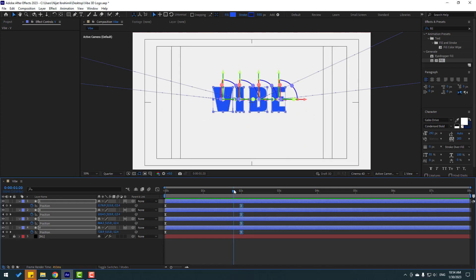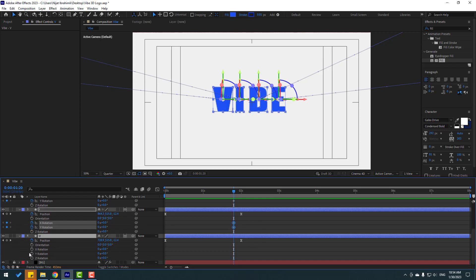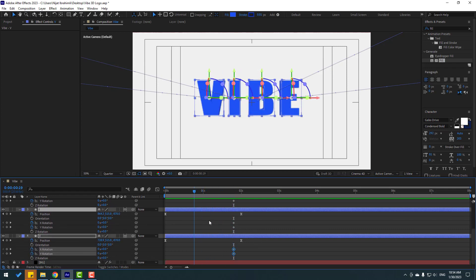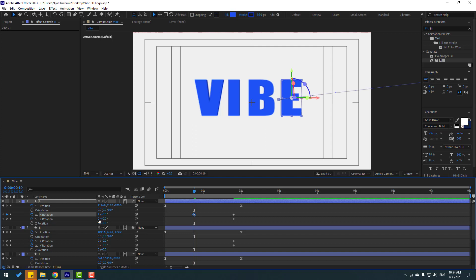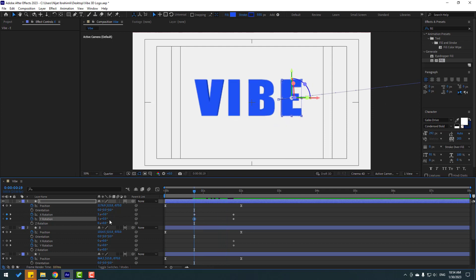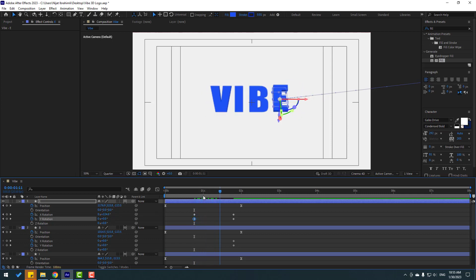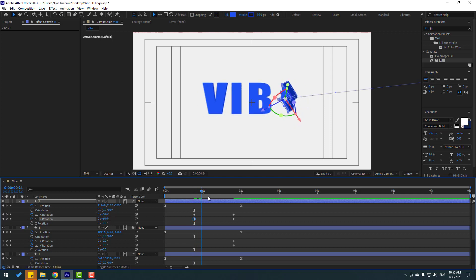Go to the last shape keyframe and press R to open Rotation. Make X and Y rotation keyframes for all layers — set them here, here, and here. Go back to the start and try changing the rotations. Let's change this one and this one. Let's see — that's not good. Let's change this to 0, and this to 0.